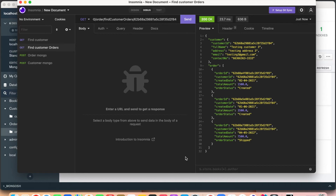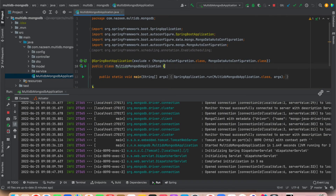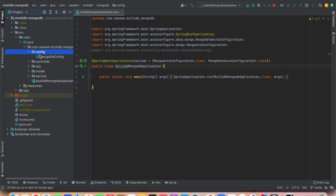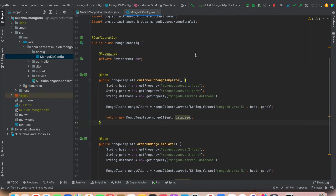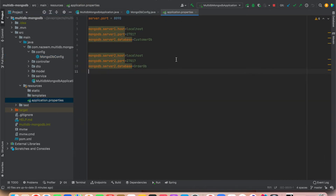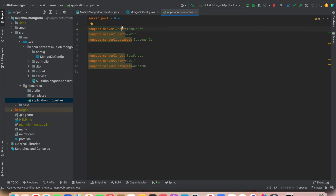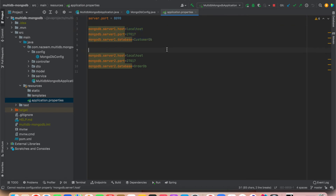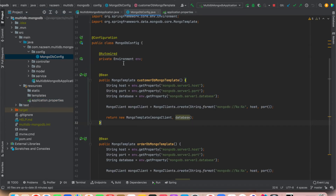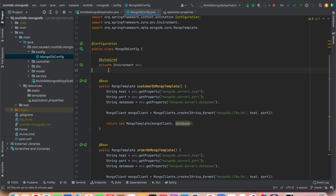The code is quite simple. The most important part is the configuration. In the application.properties file, you define your own variable names — for example, mongo.server1.host, mongo.server1.port, and mongo.server1.database for the first DB connection, and similarly for the second DB connection. You can connect any number of databases in the configuration file. In the MongoDBConfiguration class, you inject the environment and define two methods — customerDb and orderDb.